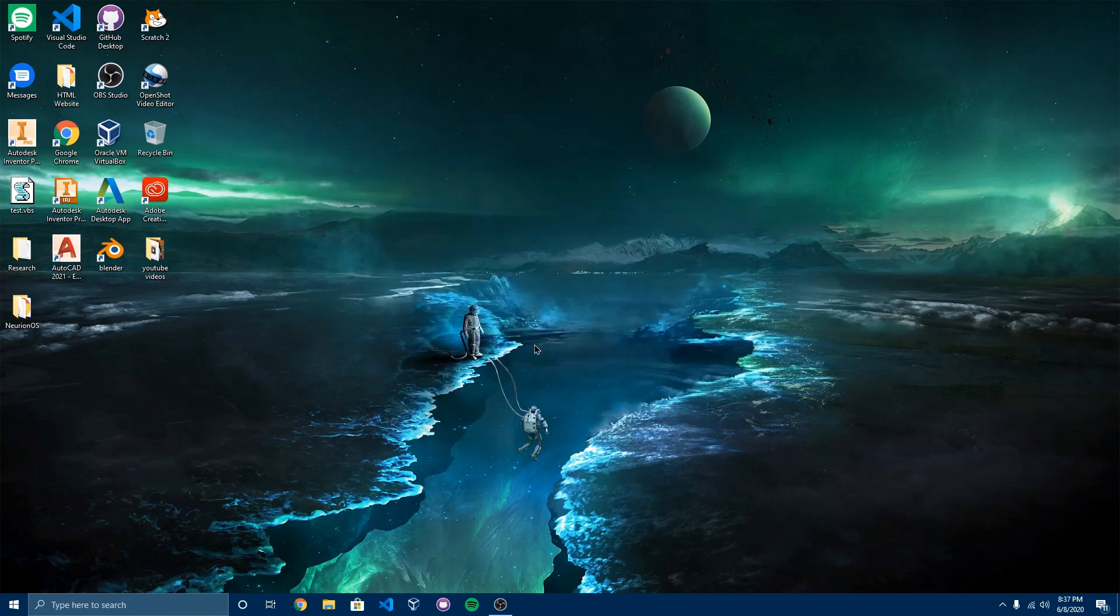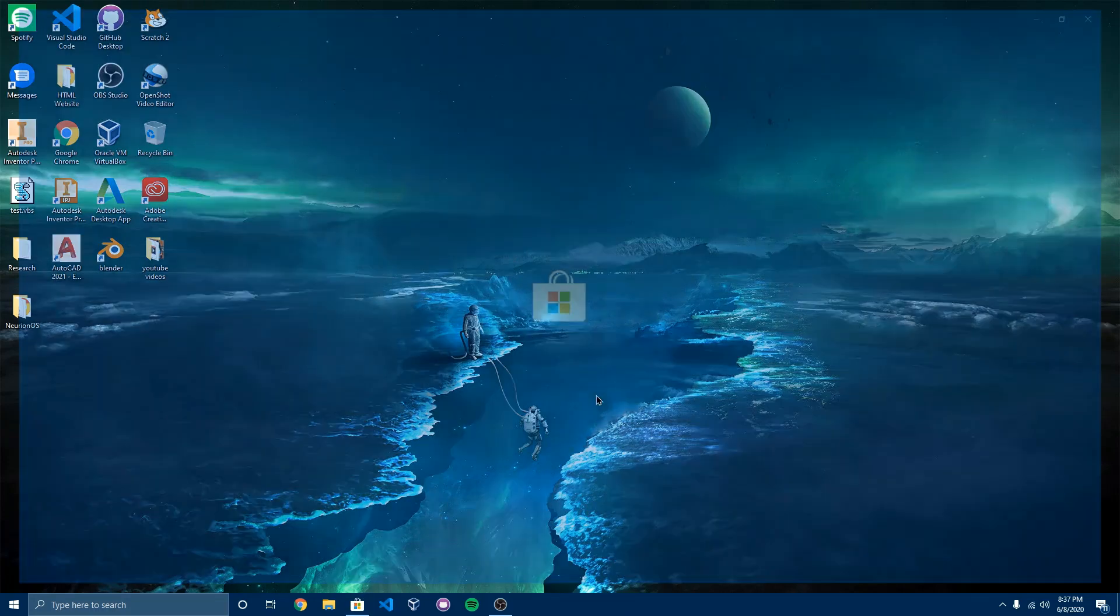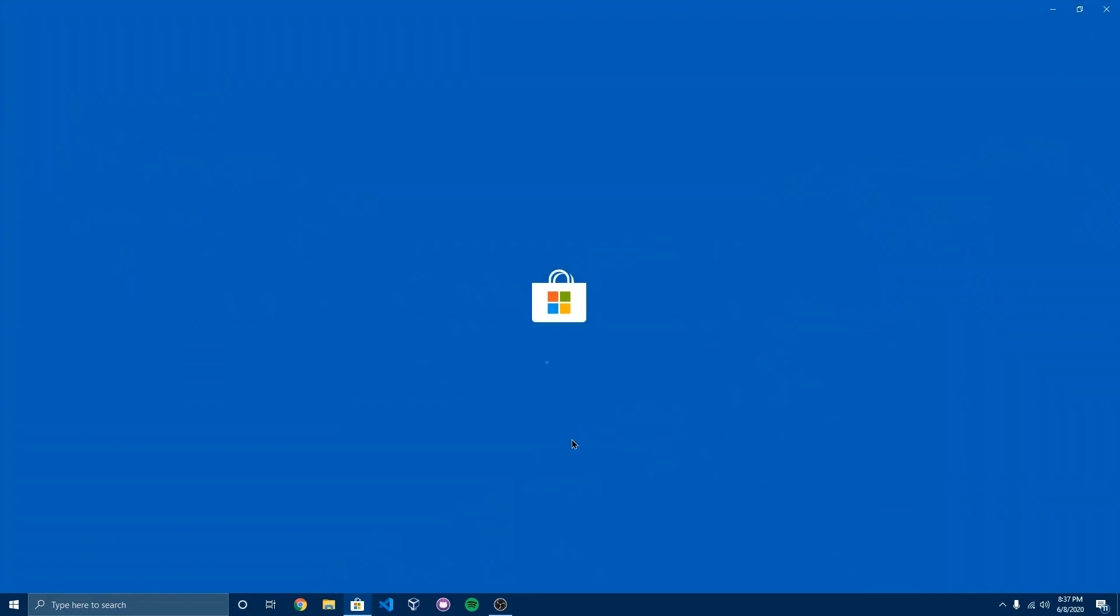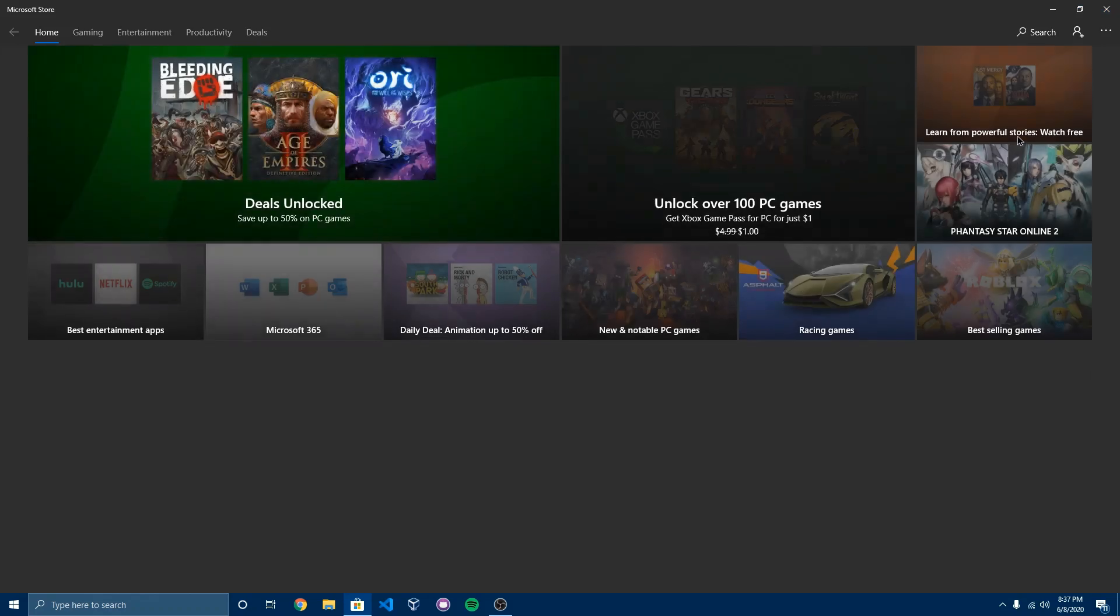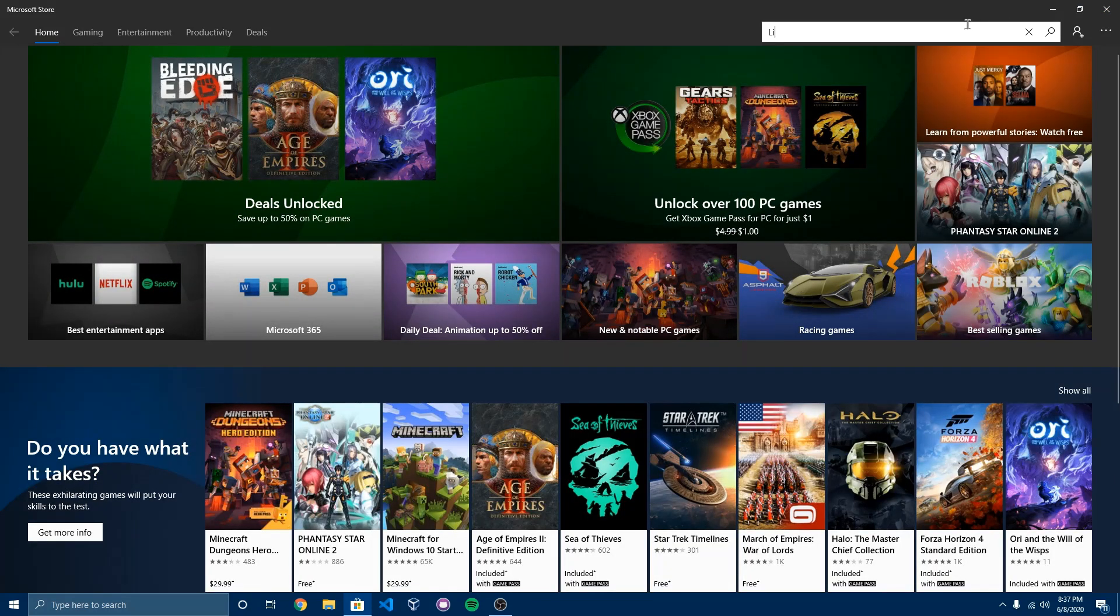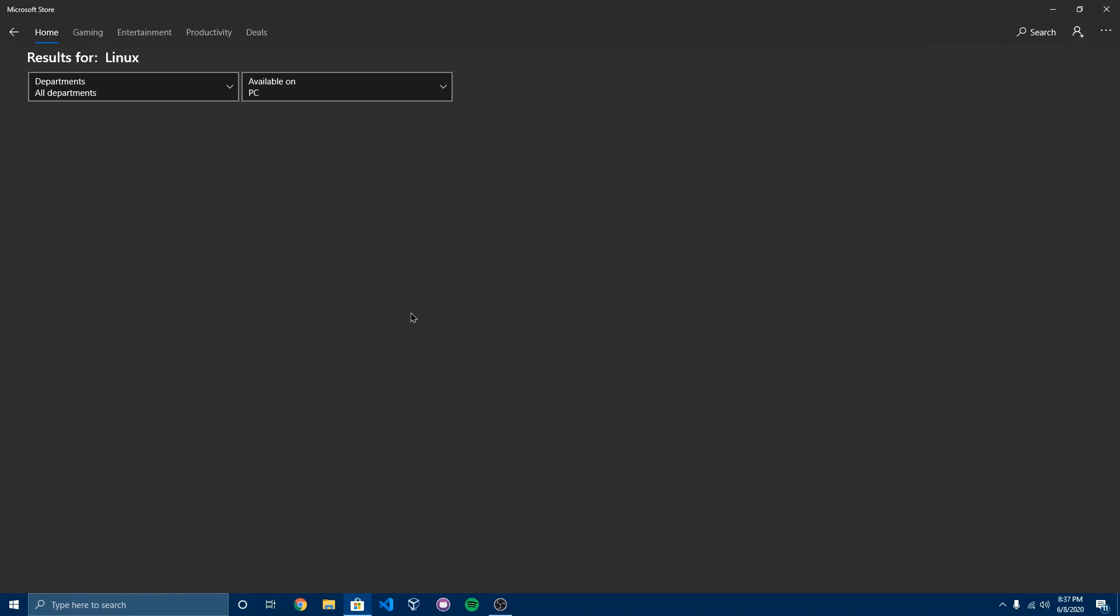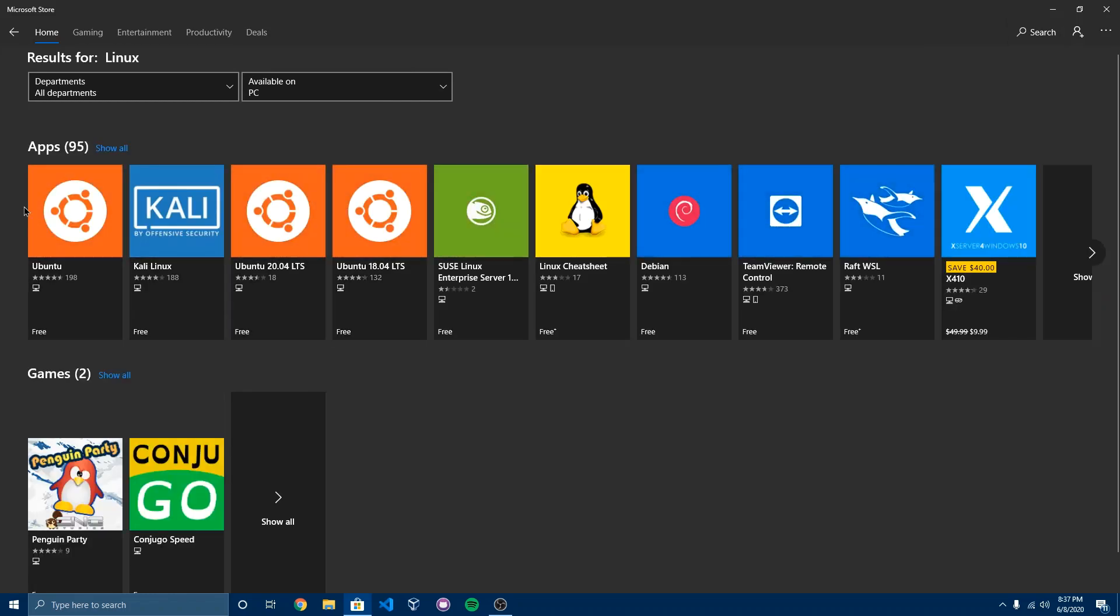So now that you have the subsystem installed, you want to go ahead and find the Linux distro. To find the Linux distro, you want to go to the Windows Store. It'll load up and then you want to search up Linux. And over here you have a variety of distros.